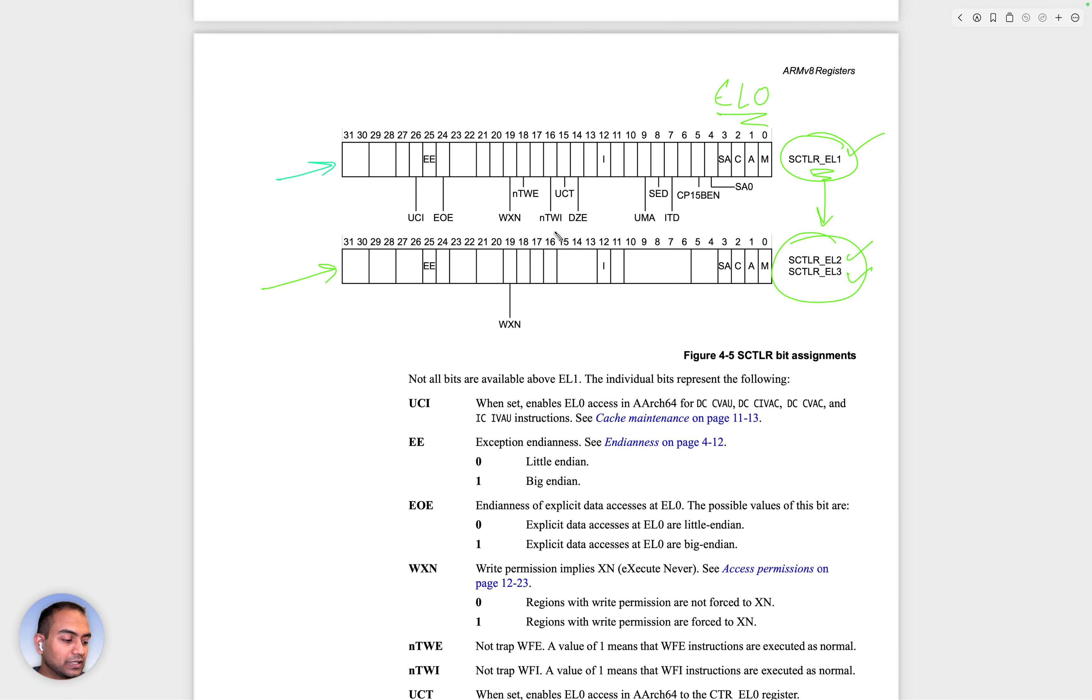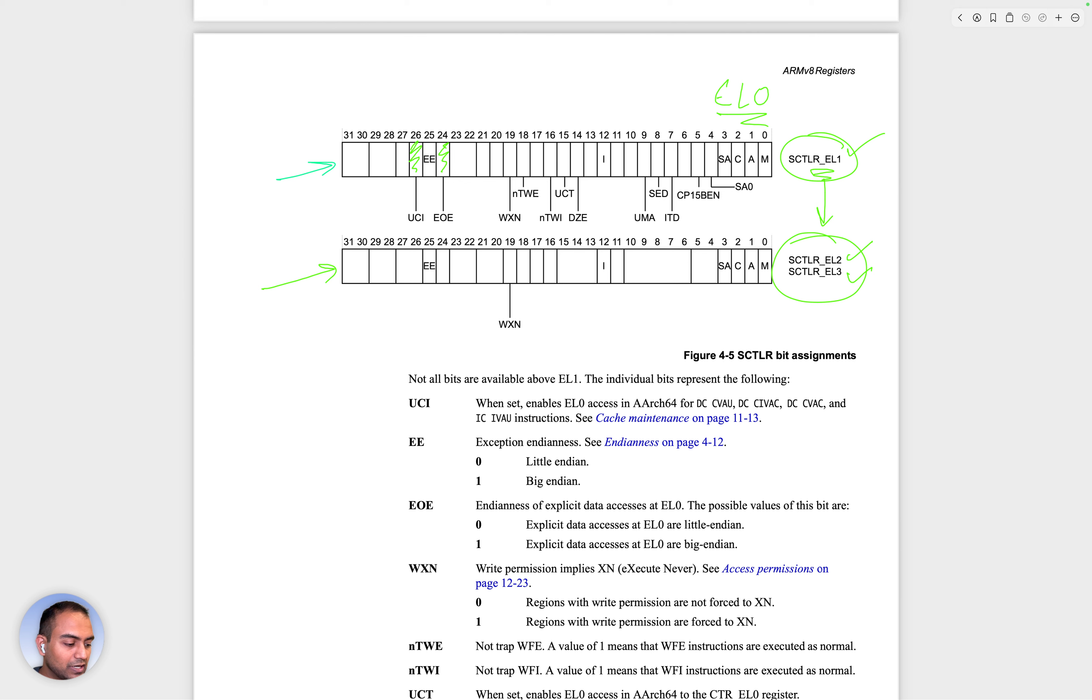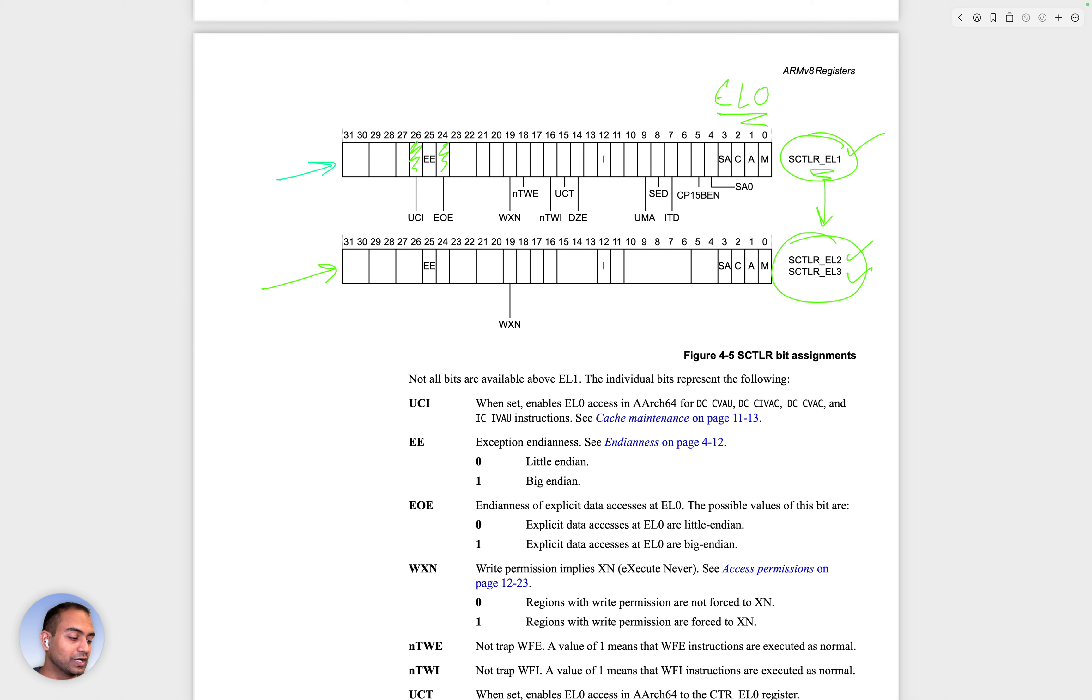And also, the bits and the features controlled are different. For example, these two bits here are available in system control when accessed from the EL1, but these are not present when accessed from EL2 and EL3.